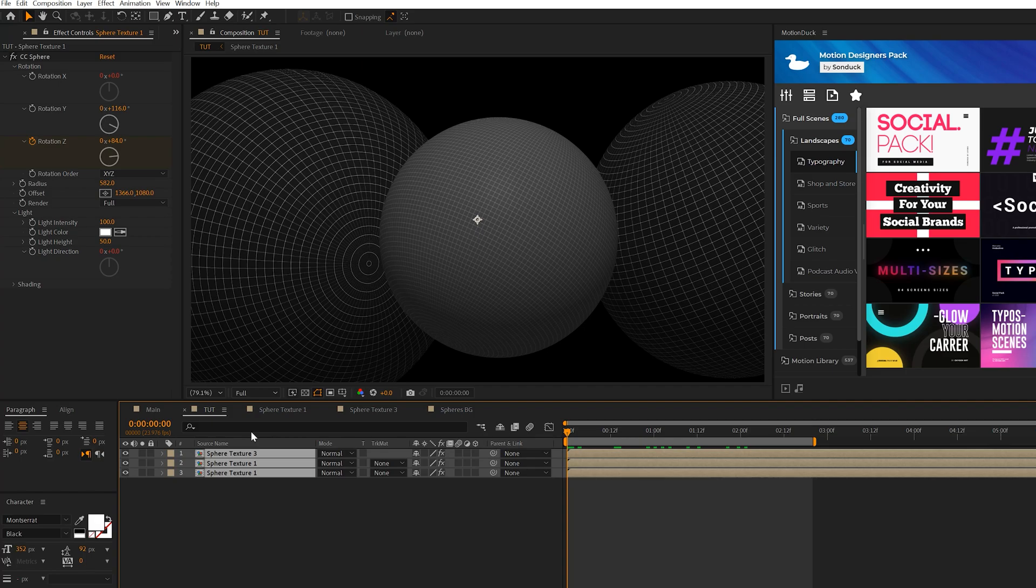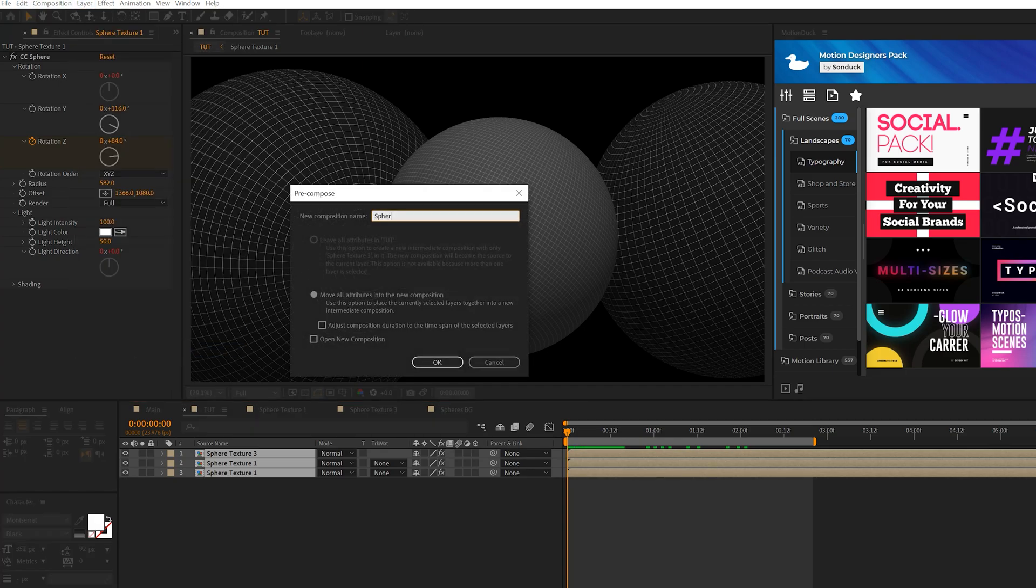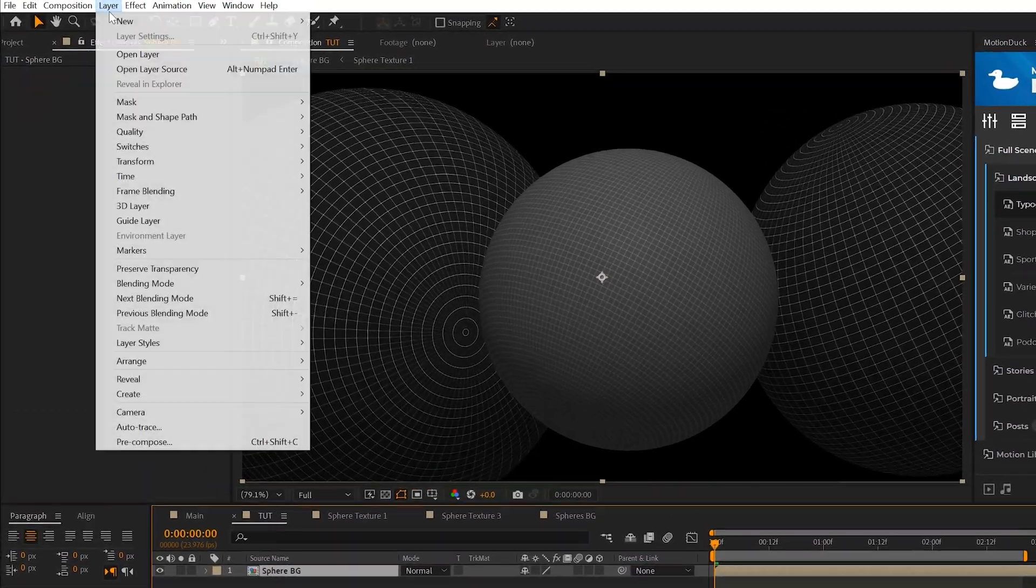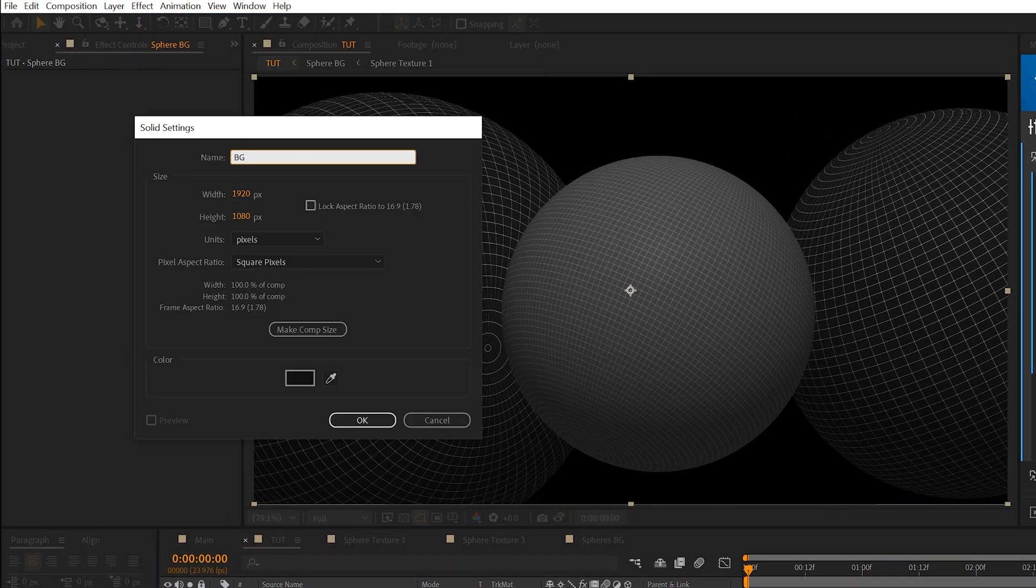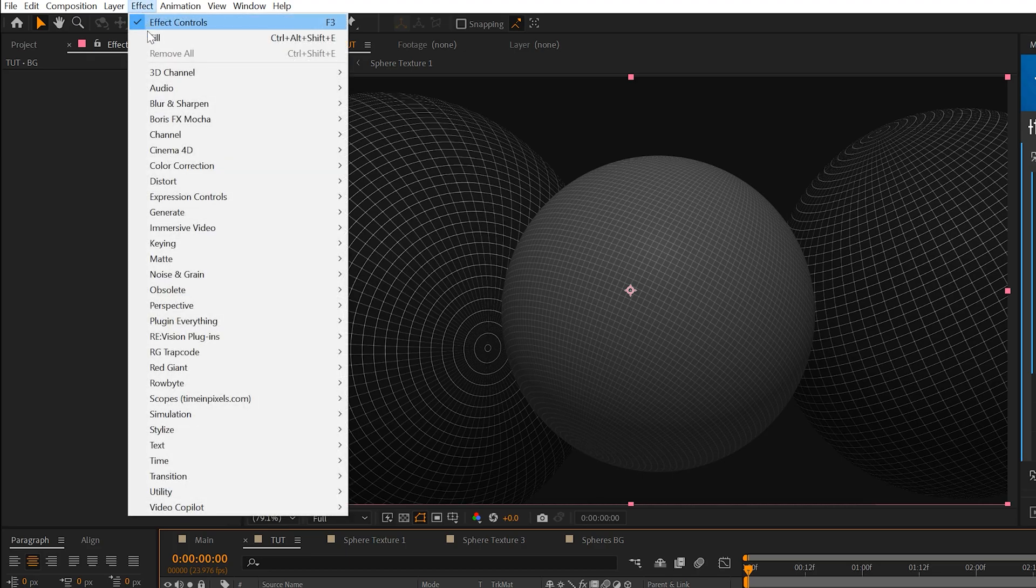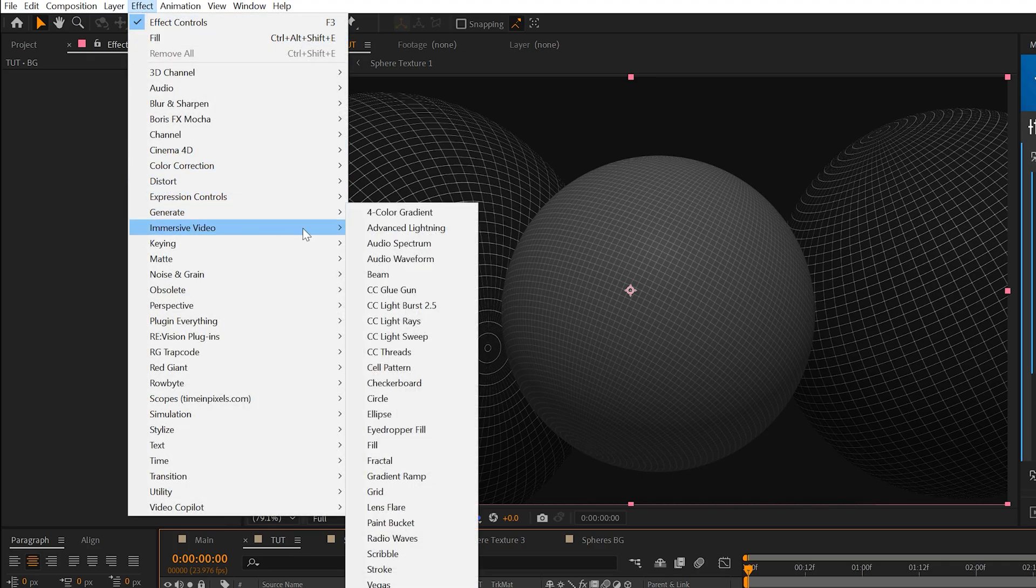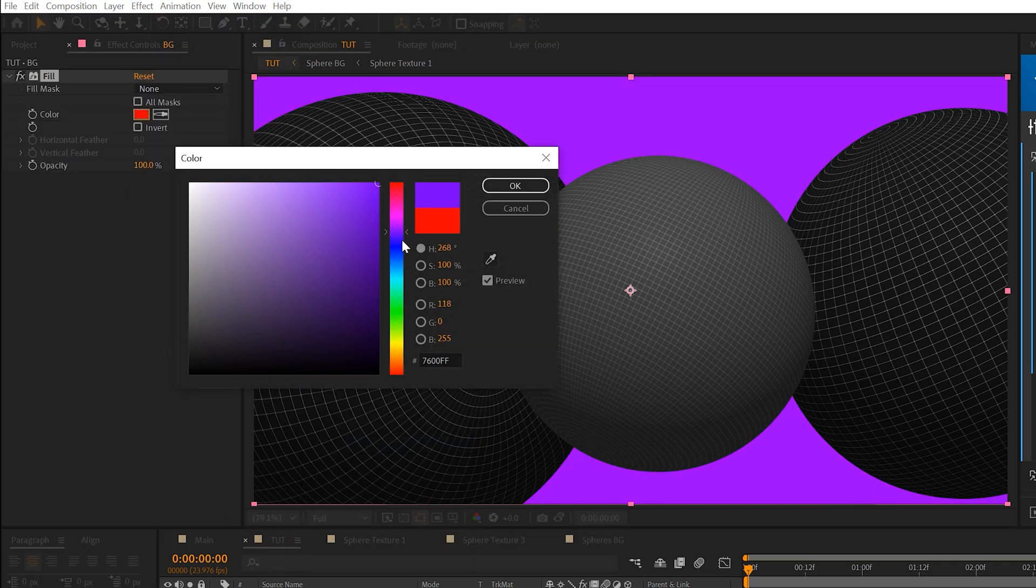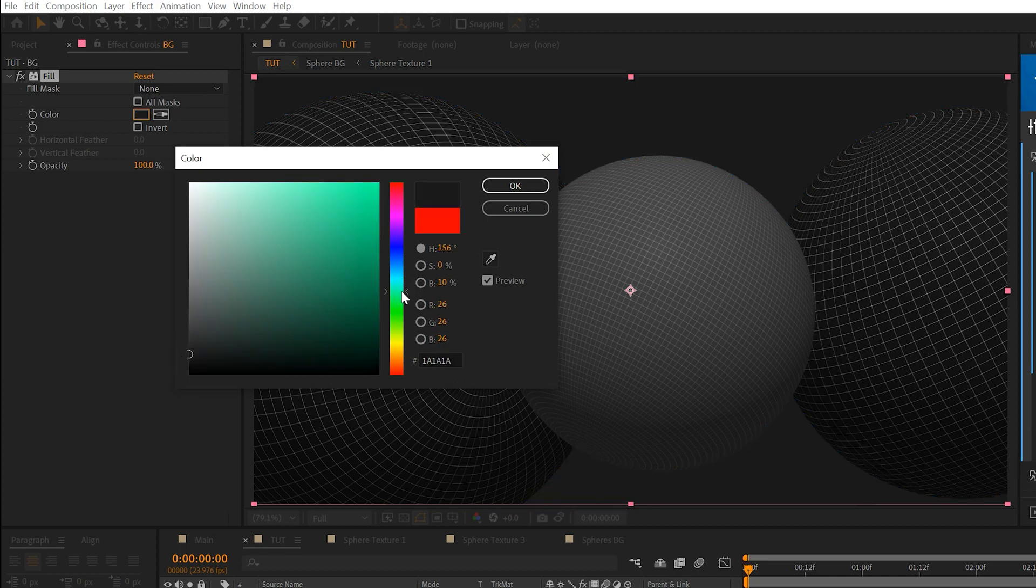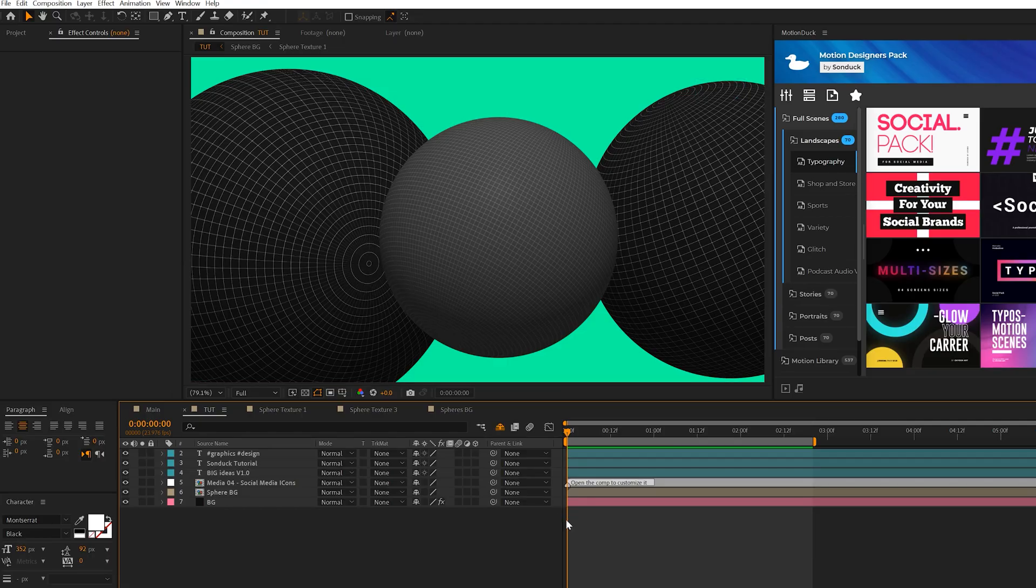All right, so then once it's all said and done, we take all three of our layers, go to layer, pre-compose, call it sphere background. And then we'll come here to layer, new, solid, call it background. Put underneath everything and come here to effect, generate, fill. And we can select any color we wish to use. So if you want to keep it dark, you can. But I'm going to go ahead and select maybe a nice greenish sort of color like this and click OK.